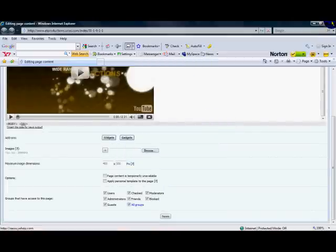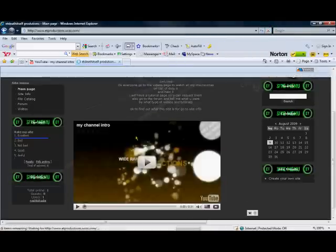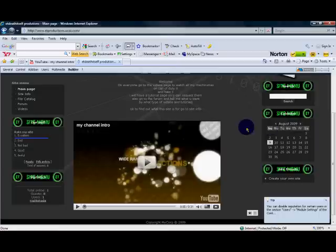And there you go. My simple tutorial on how to get your YouTube video on your UCOS site. So, I hope you guys have liked this video. And if you have, I will be making more.